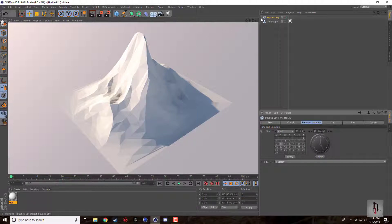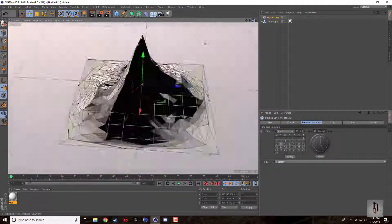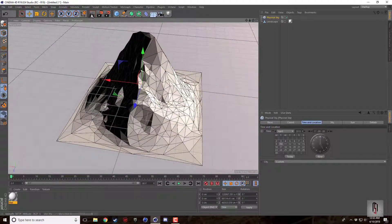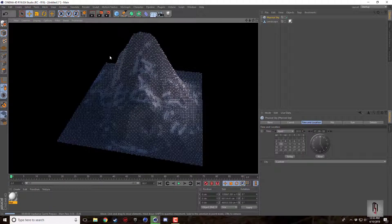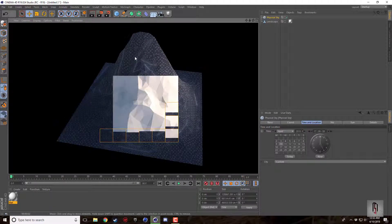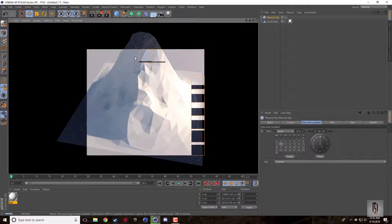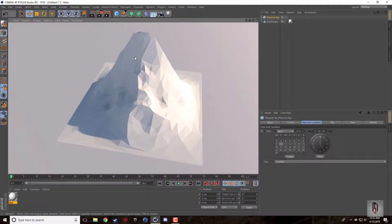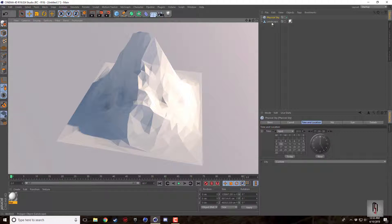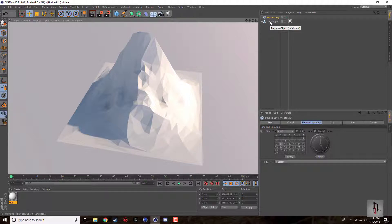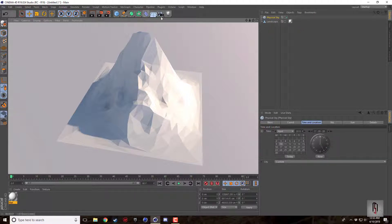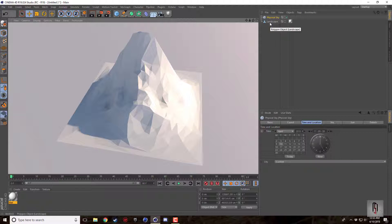So there you have it, that's how you can make some super dynamic but fairly customizable low polygon landscapes within Cinema 4D. This is nice because you just shape the original landscape object and then you can do everything afterwards.